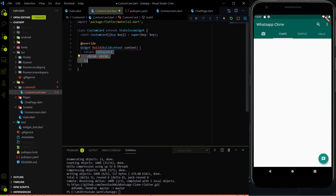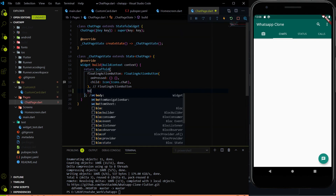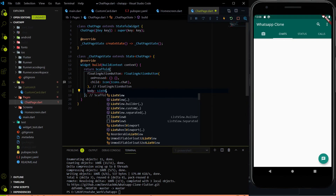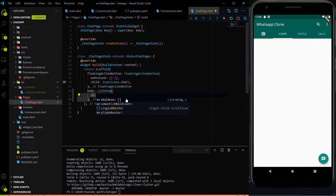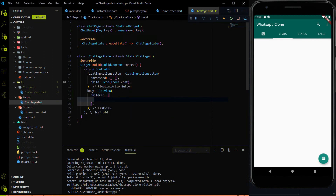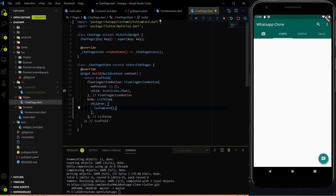Instead of returning a container, I am going to return a ListTile, which is empty as of now. Then we have to go to the chat page, because that is where we have the custom card. Inside the scaffold body parameter I am going to return a ListView widget. For now I am using ListView, but in the future we will use ListView.builder because we will get multiple custom cards. The ListView has a children property, and inside children I am going to call the CustomCard widget. When I do that, the custom_card.dart file will be imported automatically.